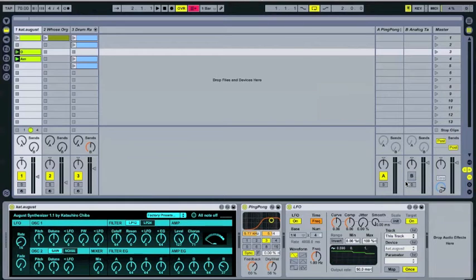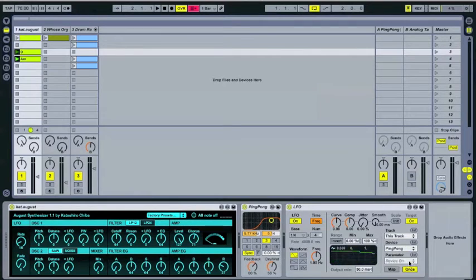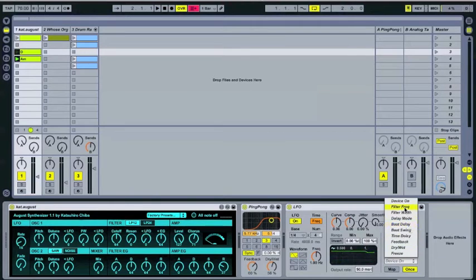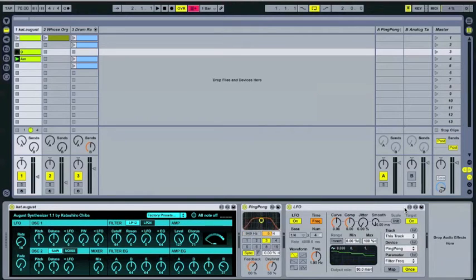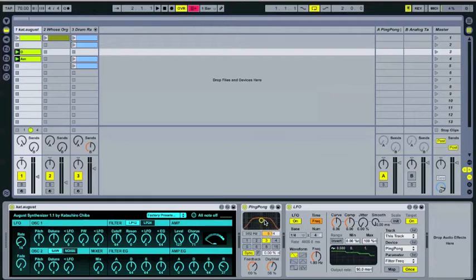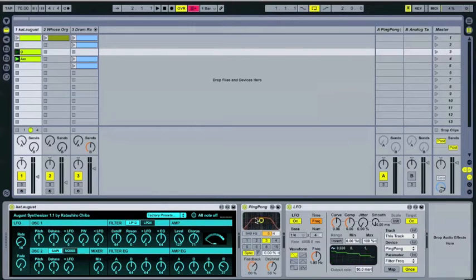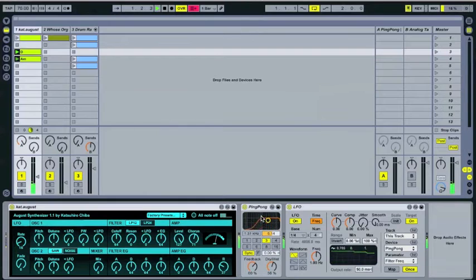So you go ahead to the drop-down menu, use this track, pick the device, ping-pong, parameter, you're going to go with filter frequency here. And as you can see right there, the LFO is going to start controlling the filter frequency. So if you play it through.